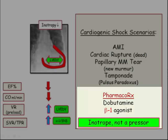Circling back to the most common scenario — acute MI — the derivative issue will focus on therapy. The mainstay of management is dobutamine, a beta-1 agonist. Please note, it is an inotropic agent, not a pressor. The goal of therapy with dobutamine is to increase cardiac output in that failing heart.